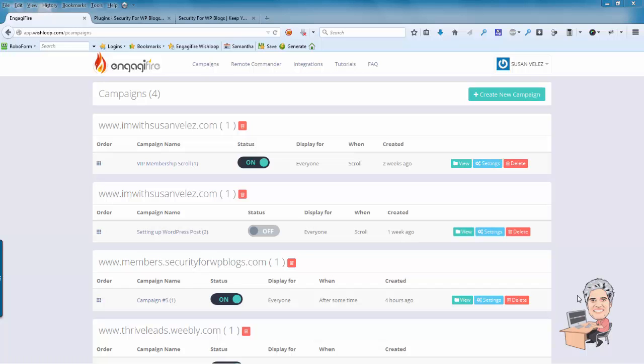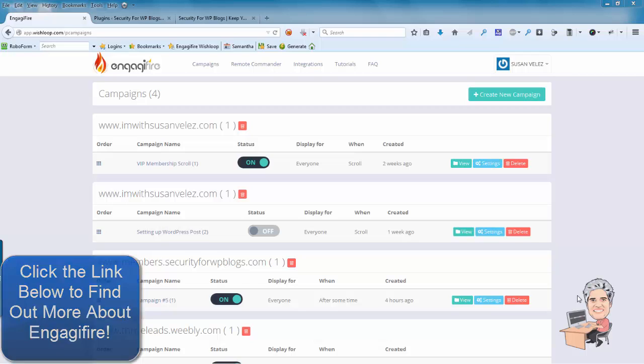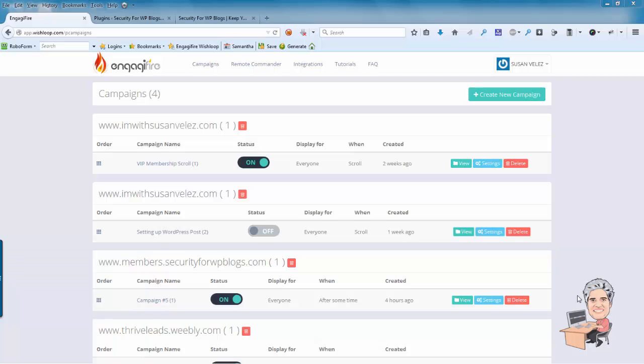Hey, this is Susan Velez from IamWithSusanVelez.com and what I wanted to do today was walk you through step-by-step on how to install your EngageFire form on your WordPress site.